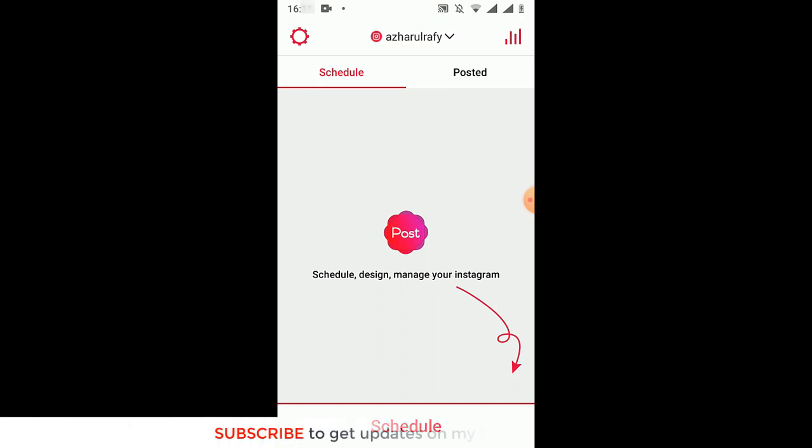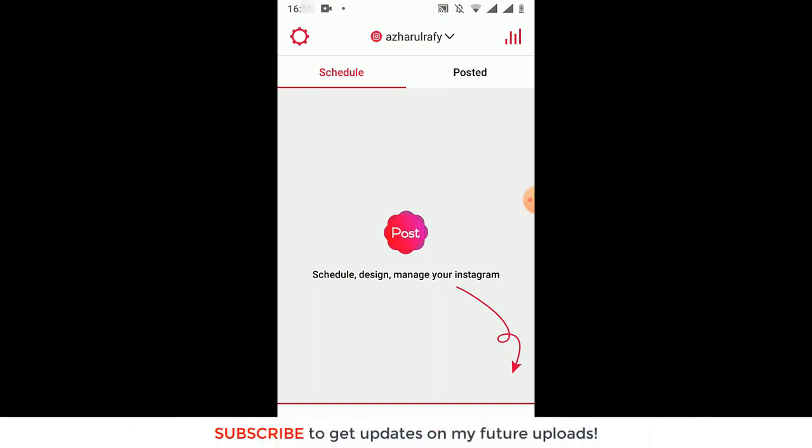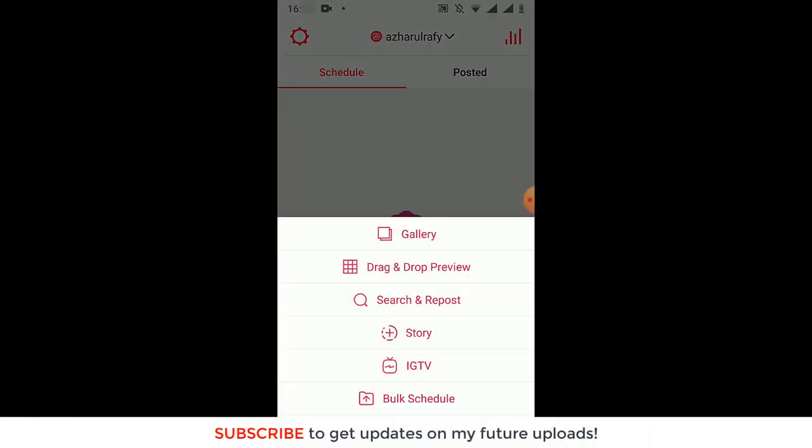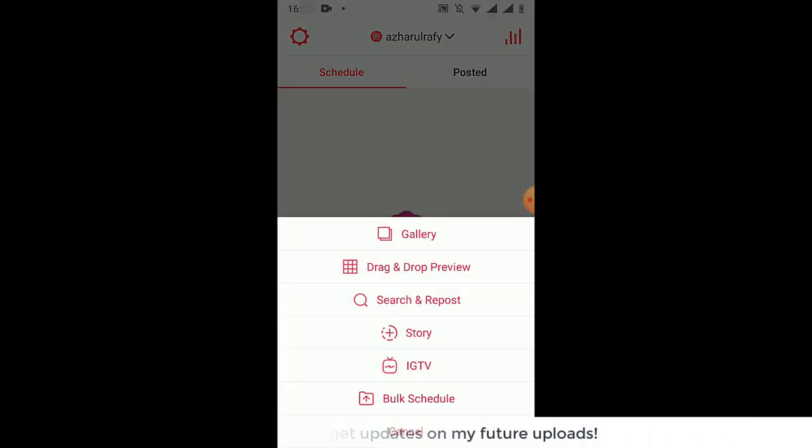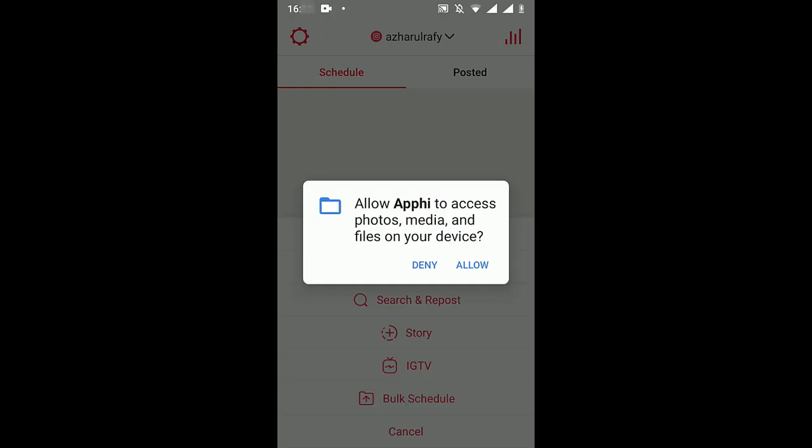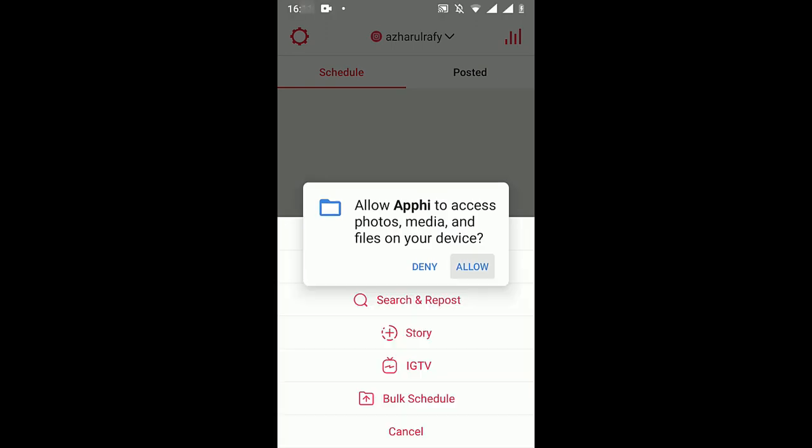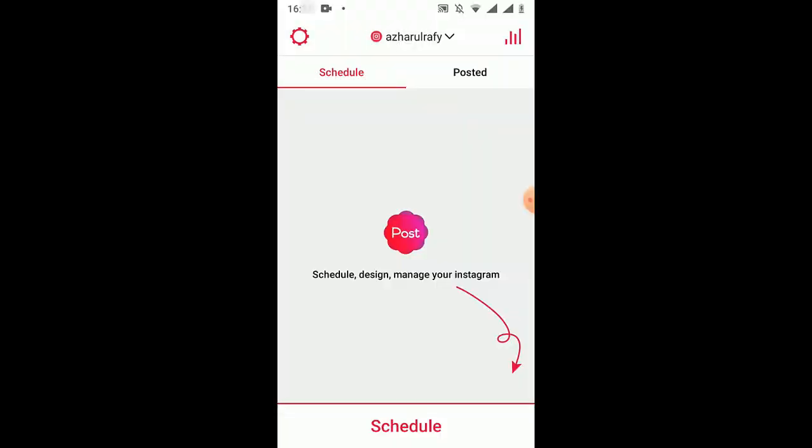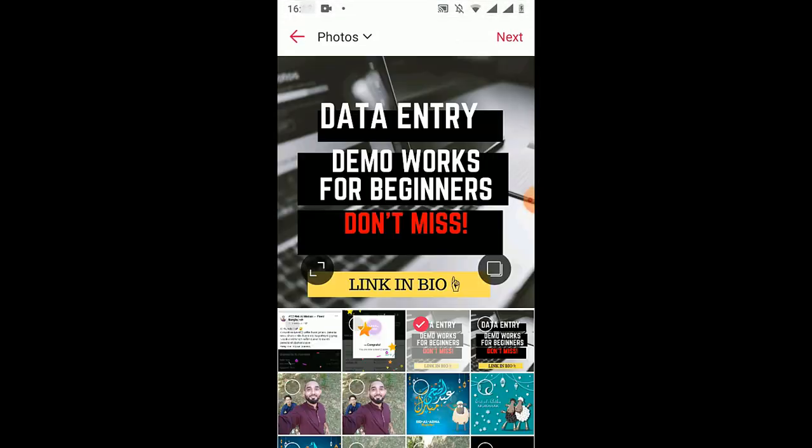Now let me show you how to schedule a post. You just have to click here on Schedule and you have to upload a photo. I'm just going to select this image and then click on next.